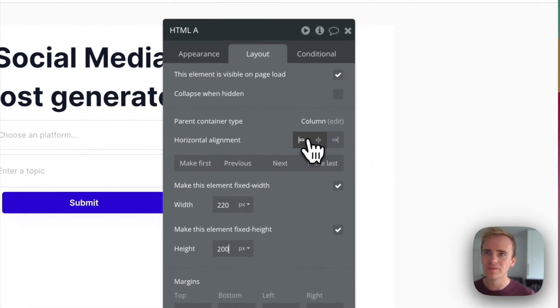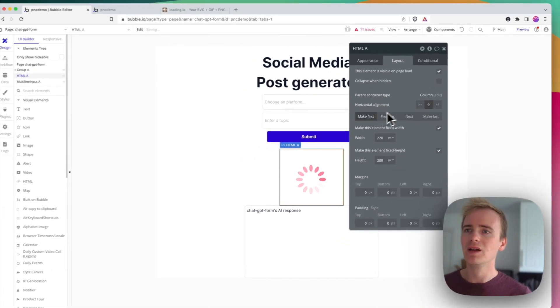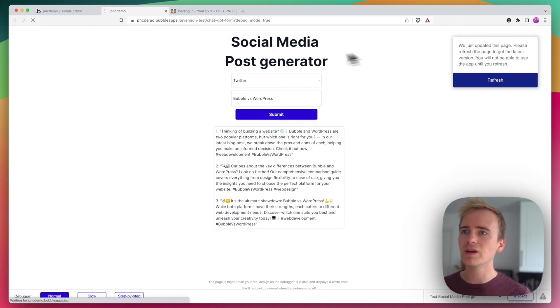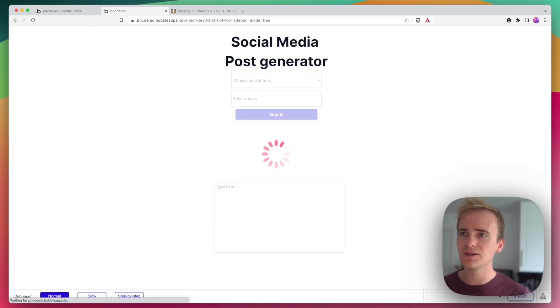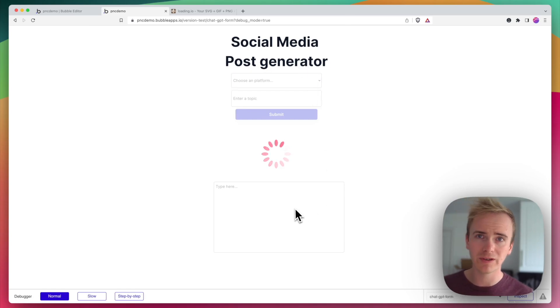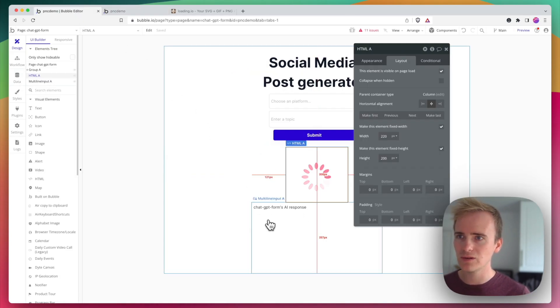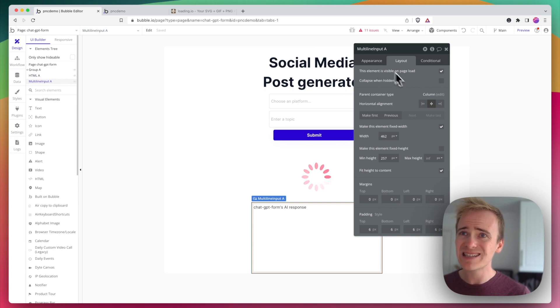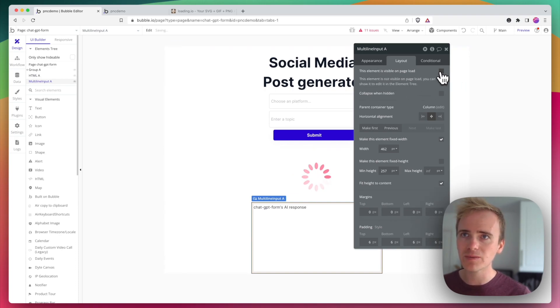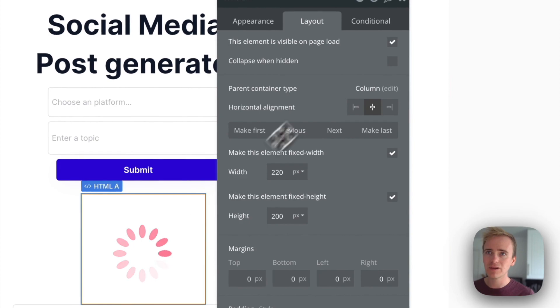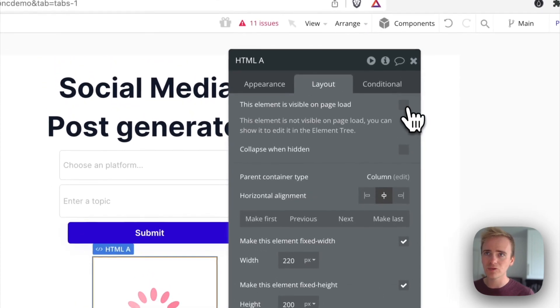Okay, that's going to work just fine. So yeah, now if I click preview, the loading animation is going to be visible by default, and so is my text area. So instead I'm going to tell this one to not be visible on page load and to collapse when empty.